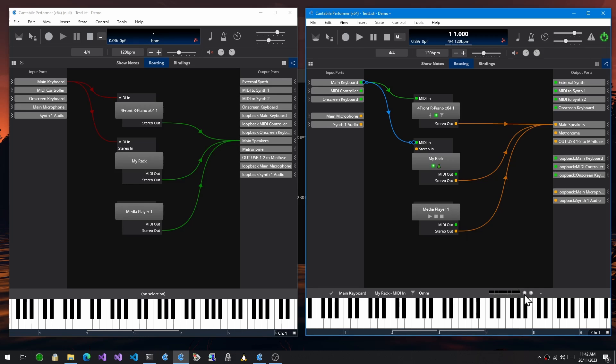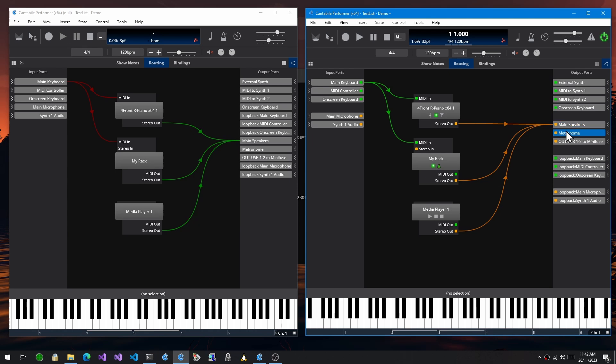I've also put color indicators on the ports to indicate their type, so MIDI ports here and audio ports here with the orange indicators.